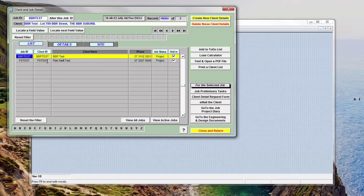Every estimate has to have a job ID and if it's a new client or new job, you'll need to create the new ID.